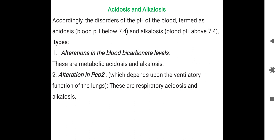Next topic: Acidosis and Alkalosis. A substance can be acid or base, determined by pH. In our body, the normal blood pH is 7.4. If pH is less than 7.4, that is acidosis. If pH is more than 7.4, that is alkalosis. There are two types based on the mechanism.